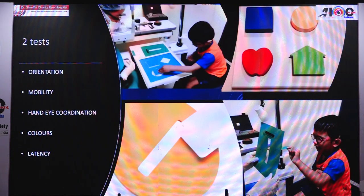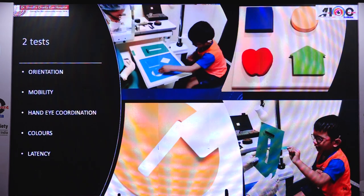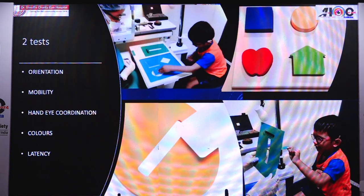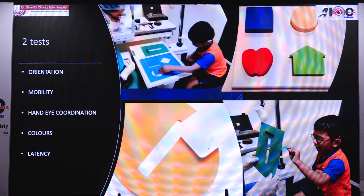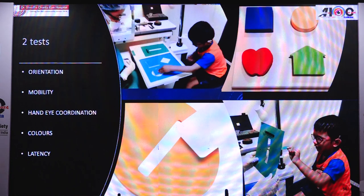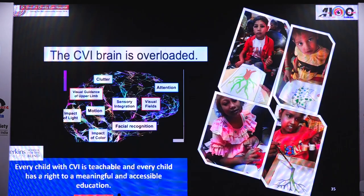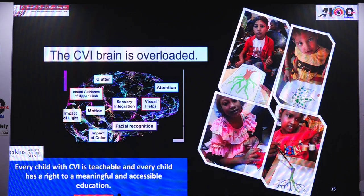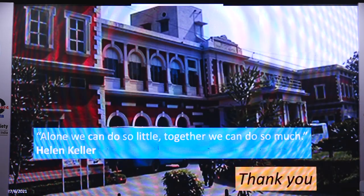Two simple tests distinguish OVI from CVI: the LIA puzzle and the LIA mailbox. These take into consideration orientation, mobility, hand-eye coordination, colours, and latency. Solid discrete colours and good solid shapes are used — the child fits shapes into exact boxes. In the LIA mailbox the child orients a postcard before placing it in a slit, reflecting the child's perception. CVI children have difficulty performing these. As Perkins says, each of these children is teachable and every child has a right to meaningful and accessible education.